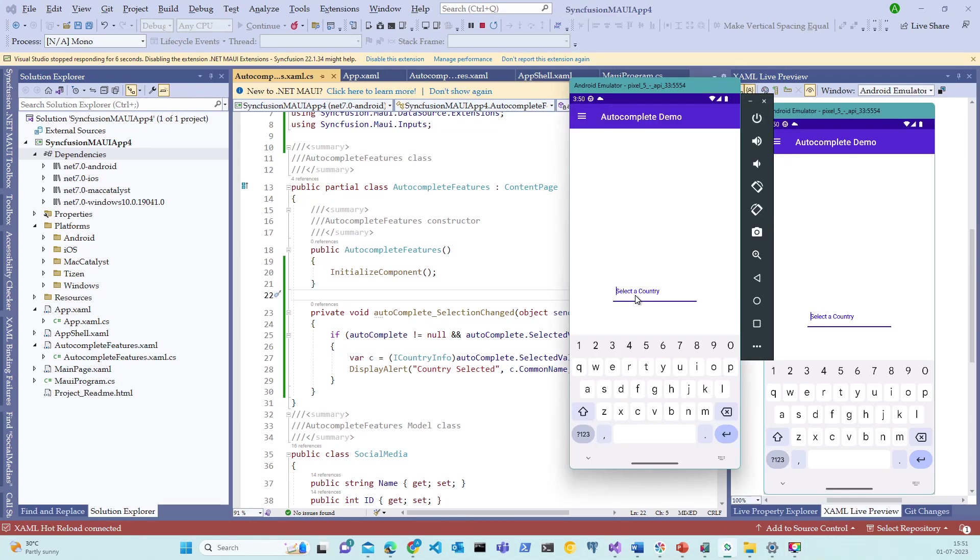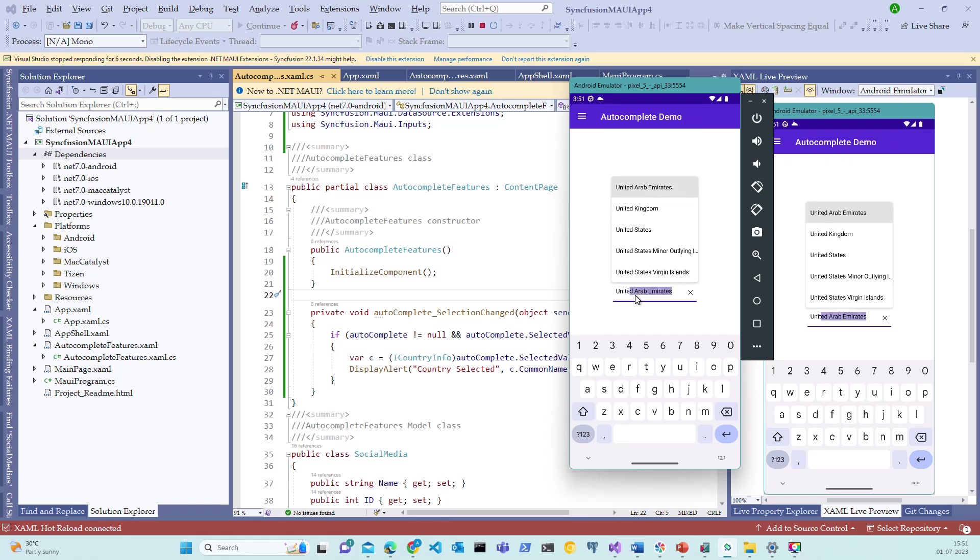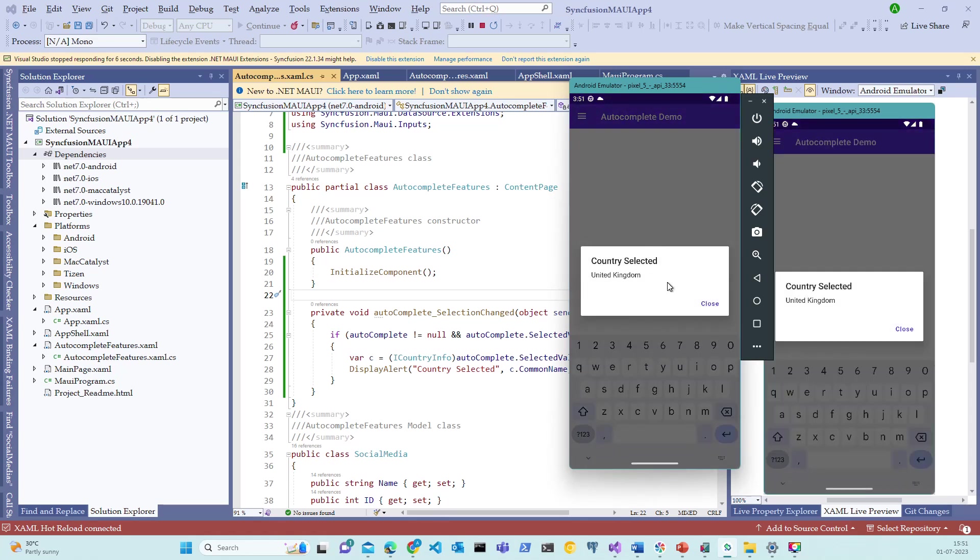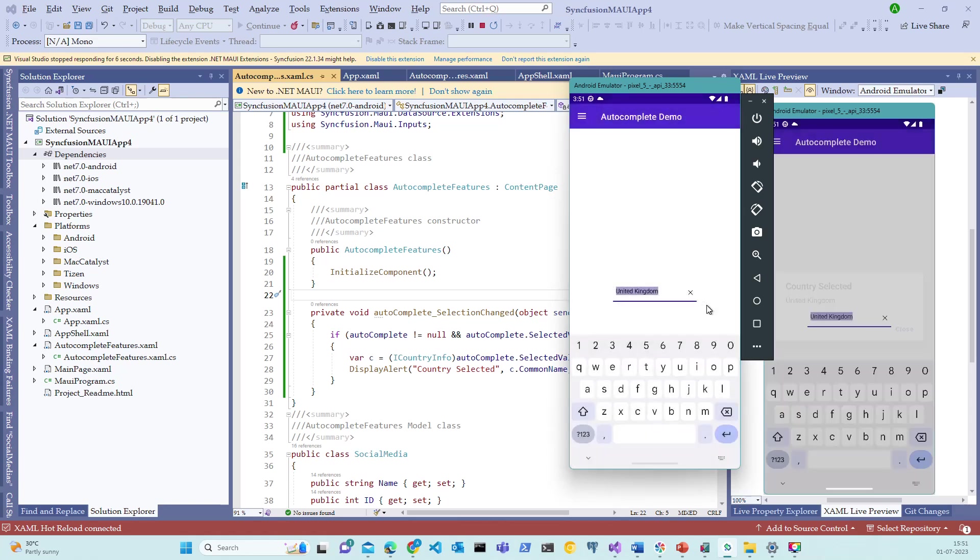Let me select the country here. United Kingdom. Choose the selection from the list. Notice that there is a display alert pop-up with the selected country. Let me click on close.